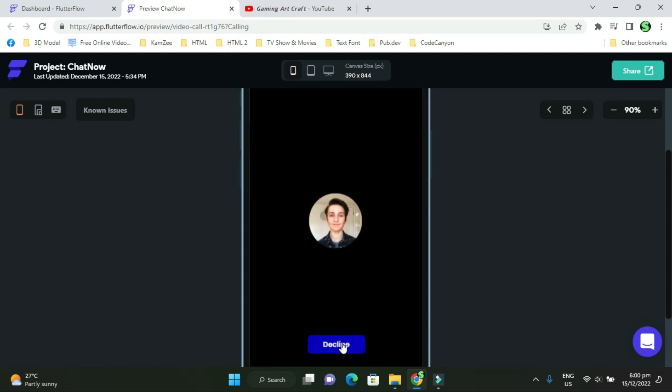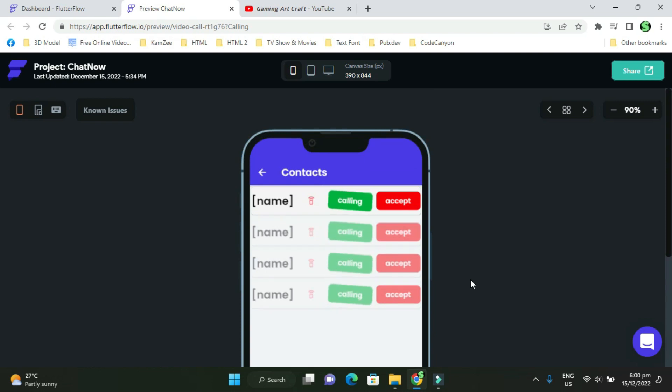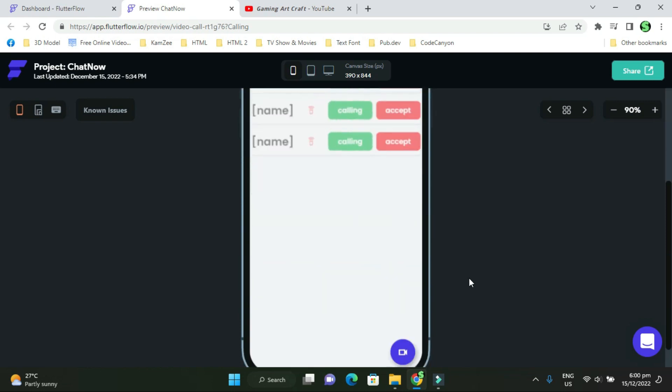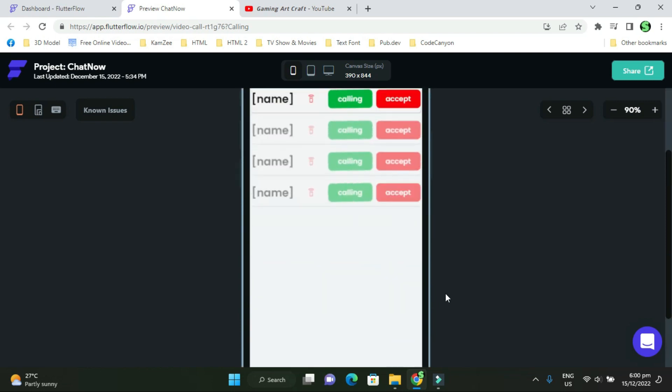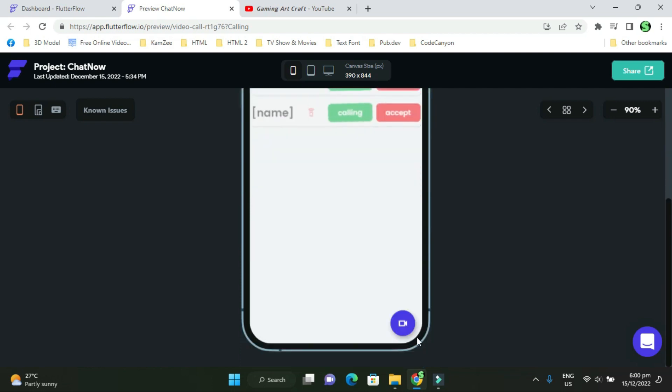All the functions are working right now. So if I wanted to hit call, it will go right into the video call and then it'll accept the call.